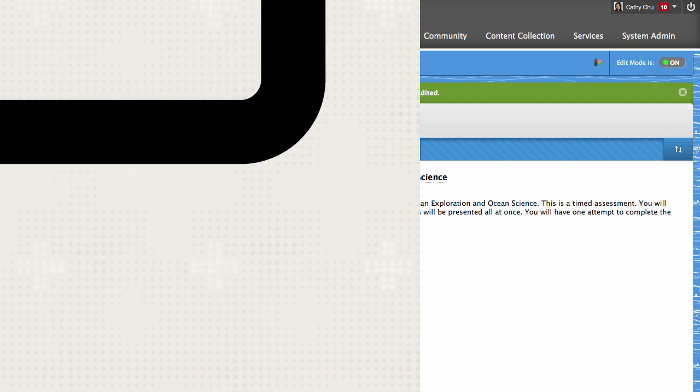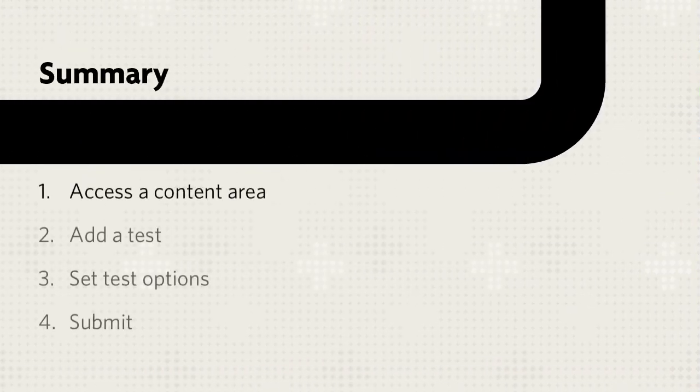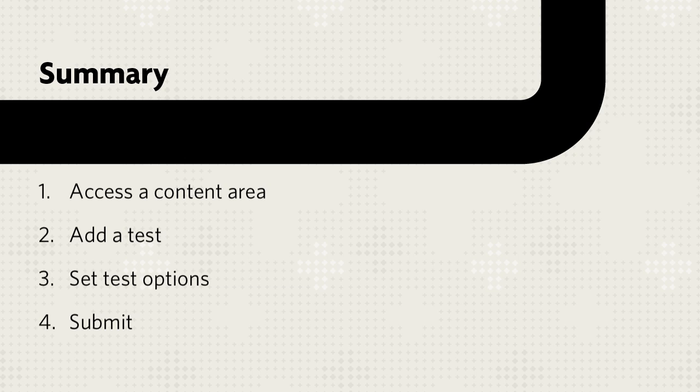Let's review. First, access a content area. Then, add a test, set test options, and submit.